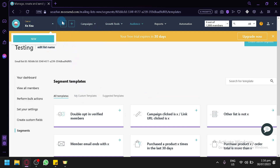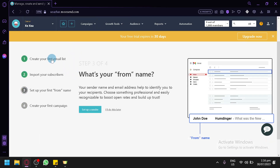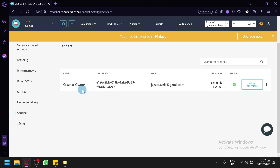Now let's go back to the home page. We have our first email list created. The next step is to import or set up subscribers — we already did this when adding a member. Now we are prompted to set up the 'From name,' so let's click on that.